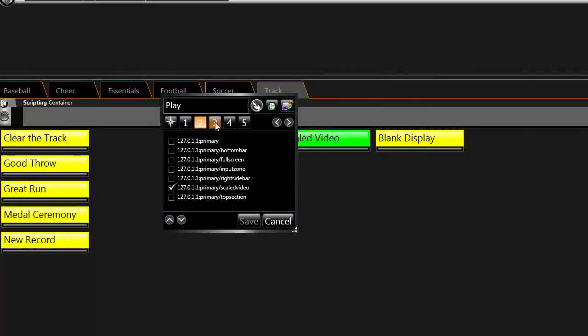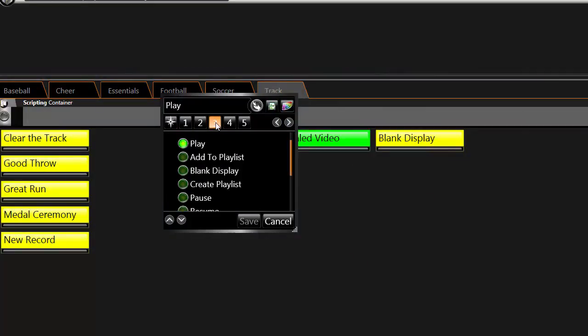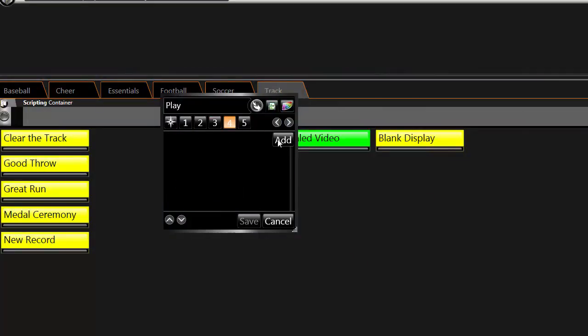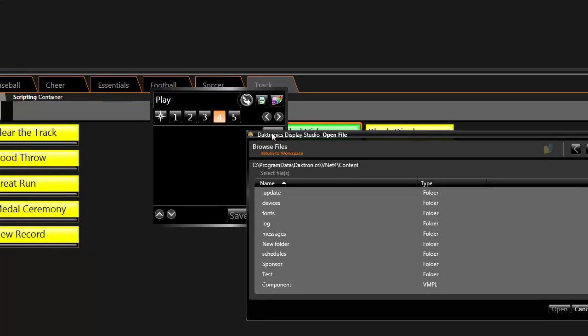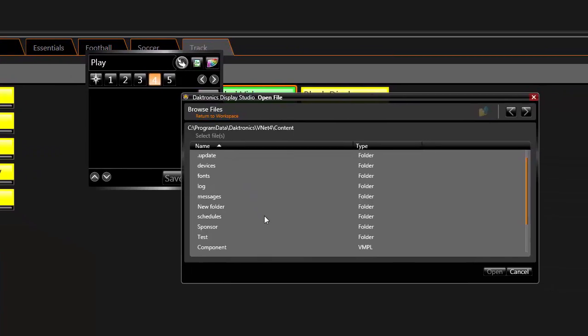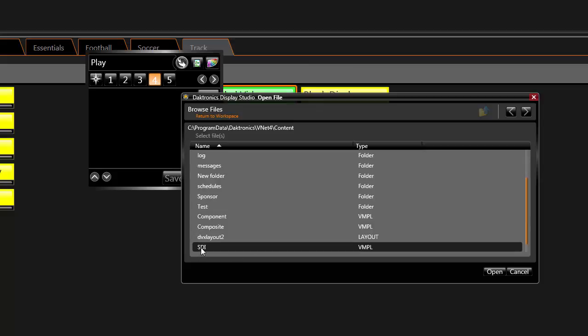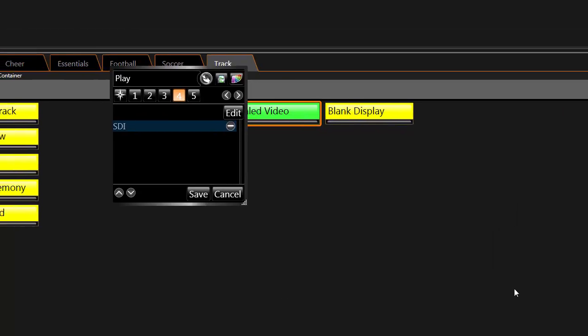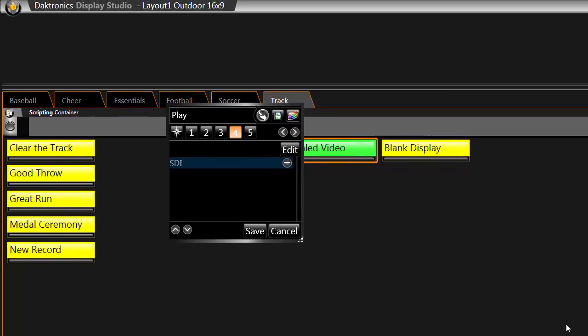Step 3 should be left on play. In Step 4, click Add. This should bring up the content folder for the DMP8000. Select the VMPL file that matches the input you have connected and click Open. This file tells the DMP8000 computer to pass the video source through to the DIP.